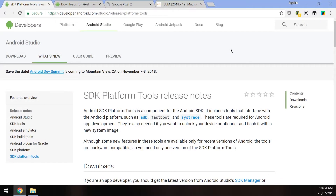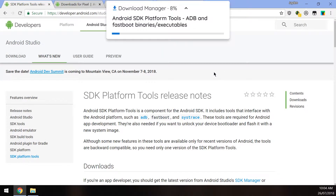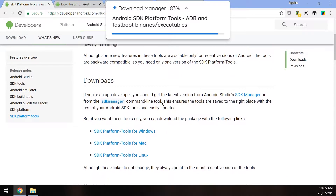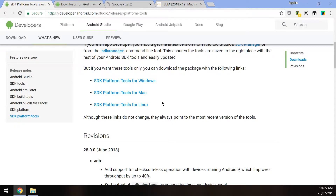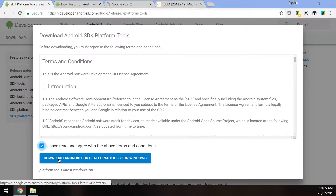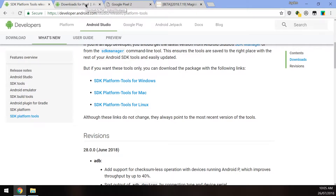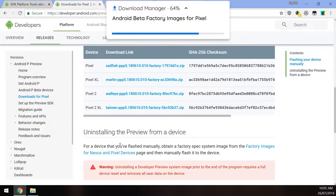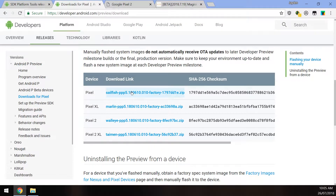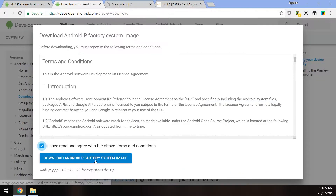Now go to your computer where we need to download a few things. First is the SDK Platform Tools — this is just ADB, fastboot, and a few other files needed for your phone and computer to communicate. Download the one for your operating system, agree to the terms, and click the blue download button. Then download the factory image for Android P for your Pixel device.